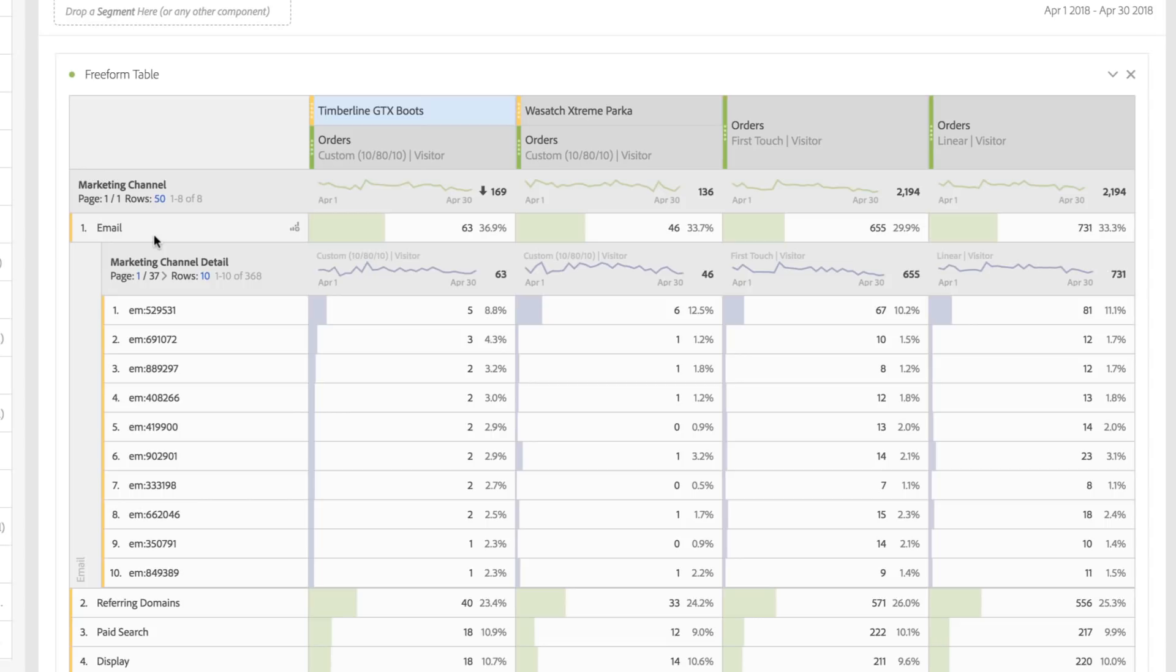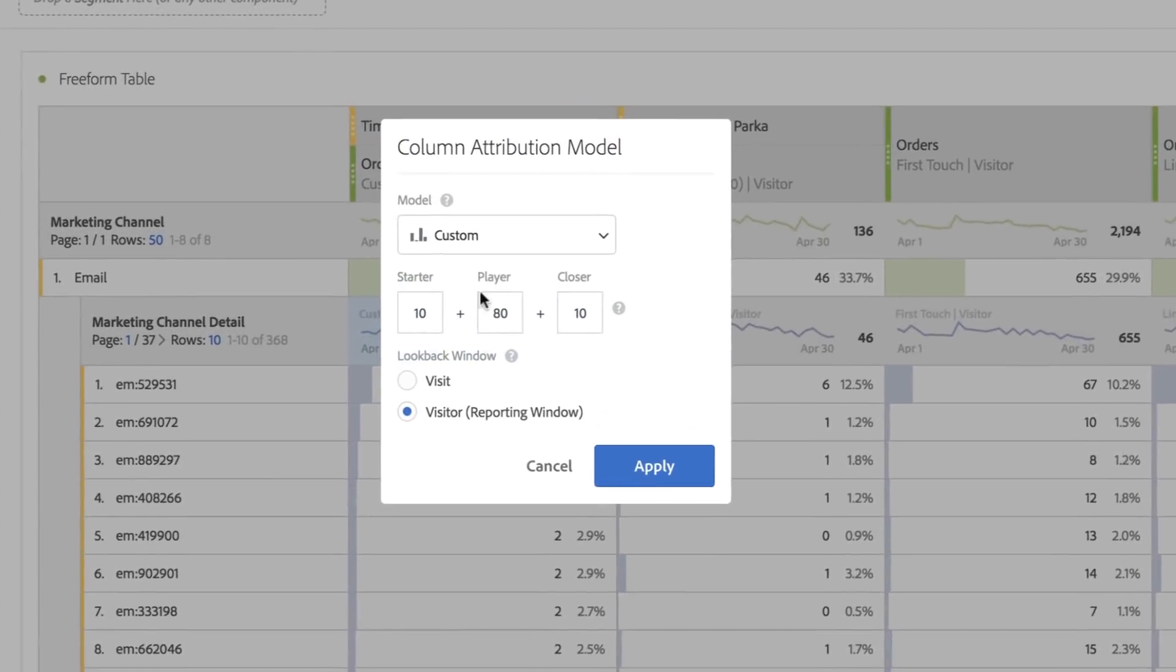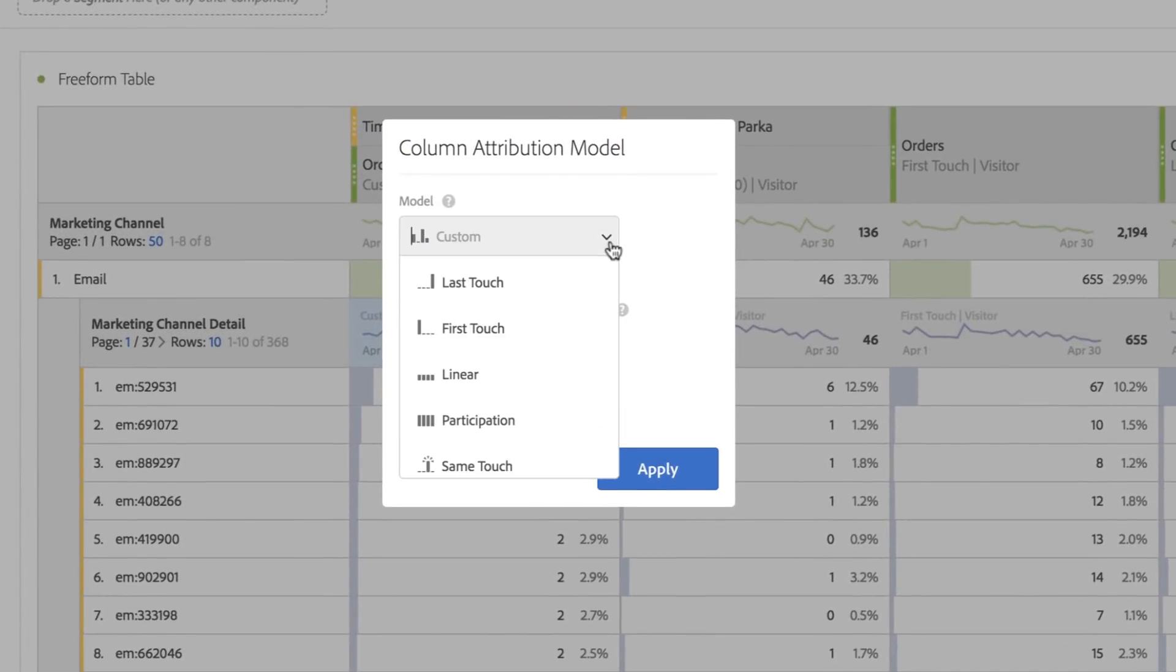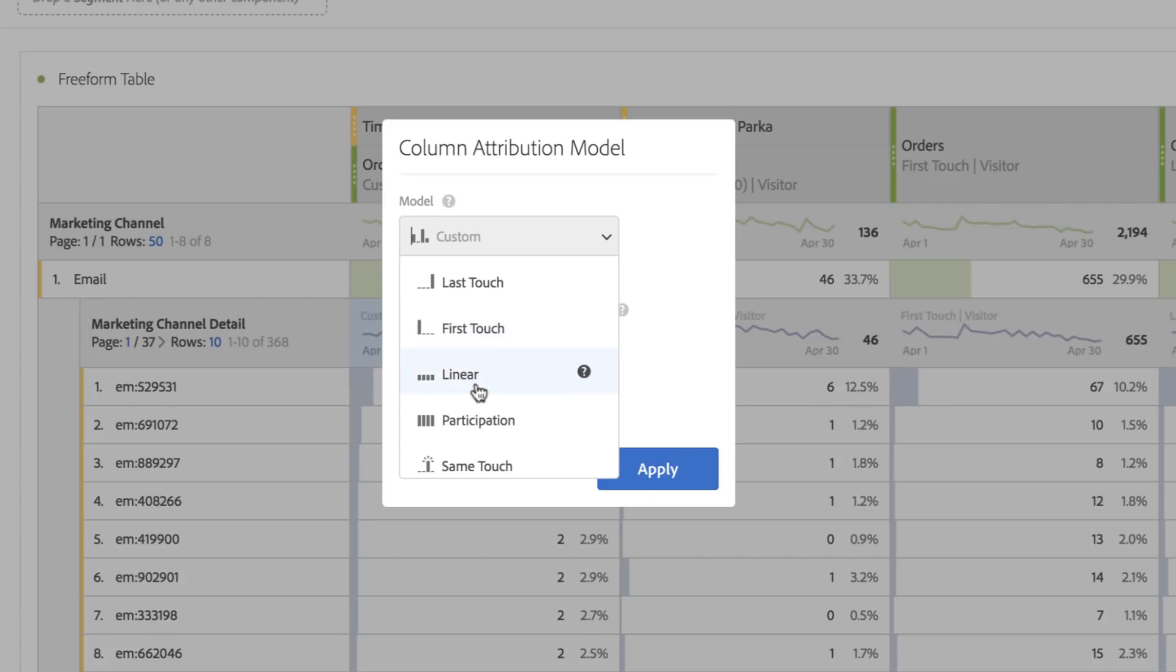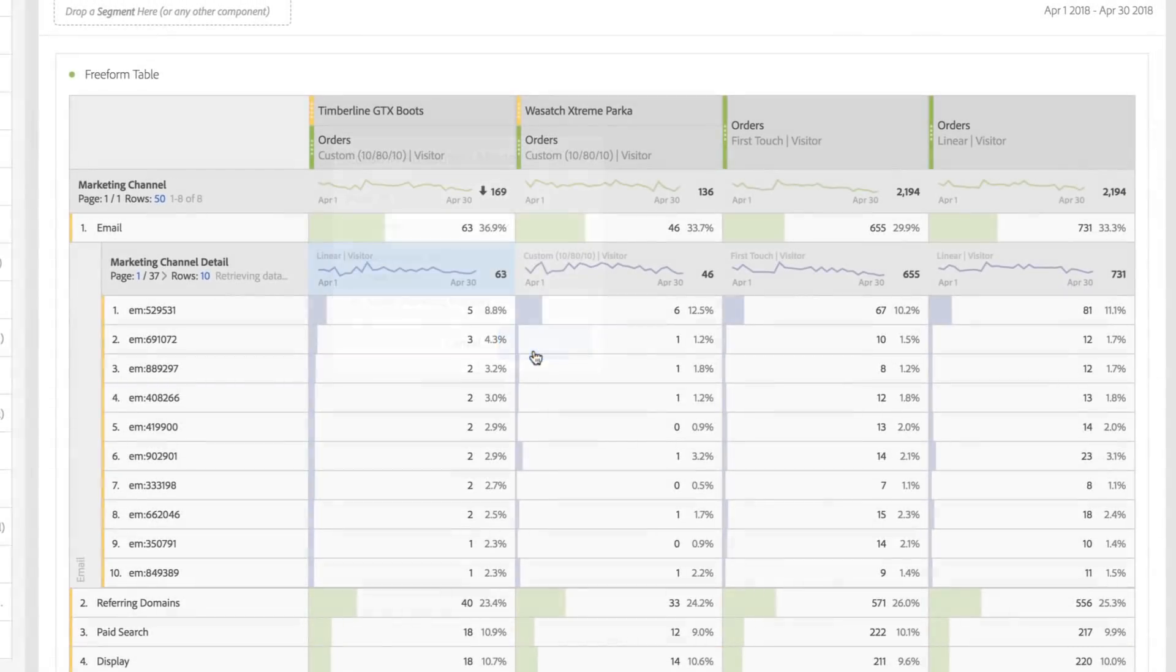Additionally, I can specify an attribution model at the breakdown level. So if I wanted to distribute these 63 boot orders using a different model just for email, I can very easily do that by simply editing the breakdown attribution model.